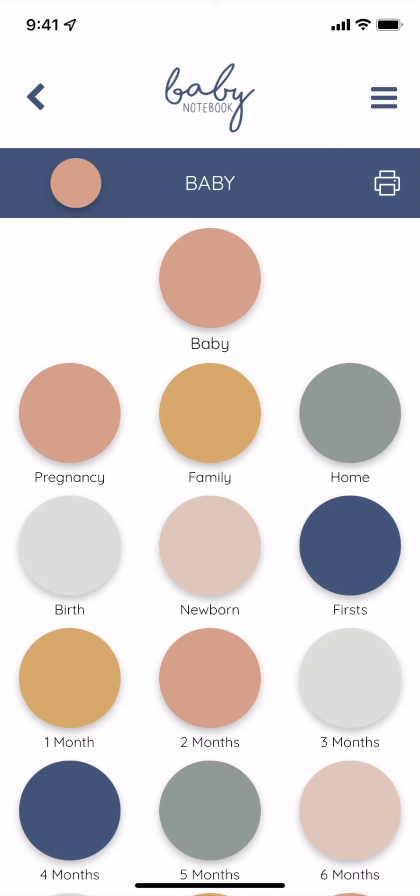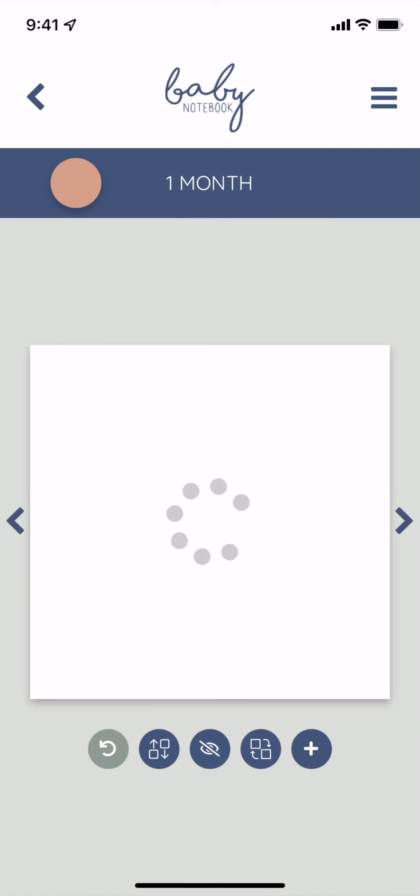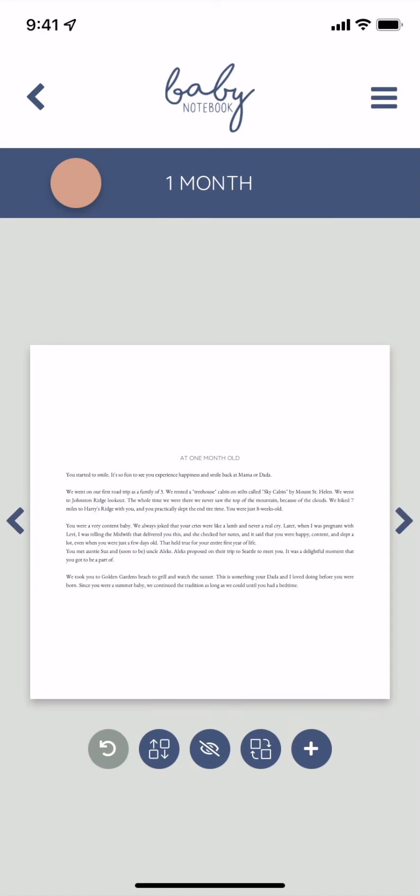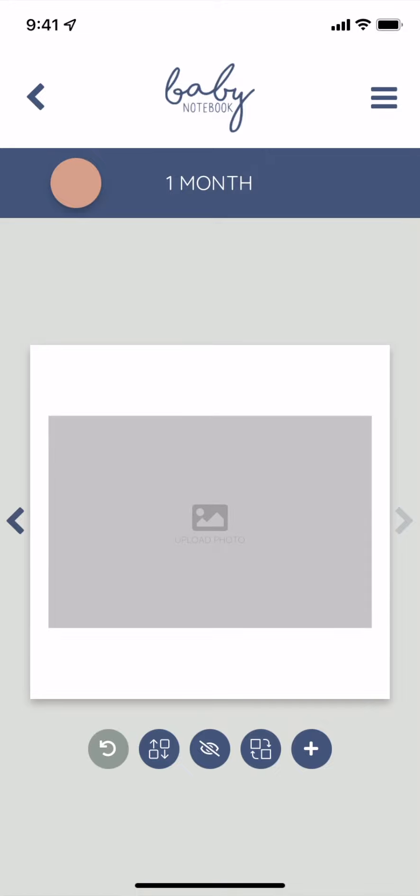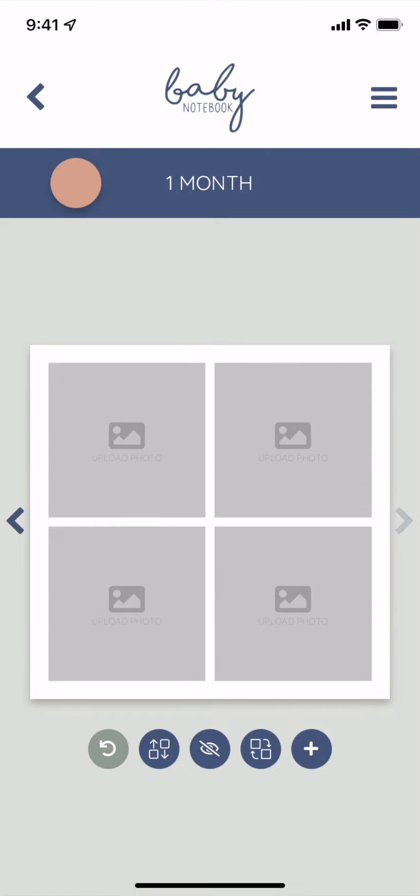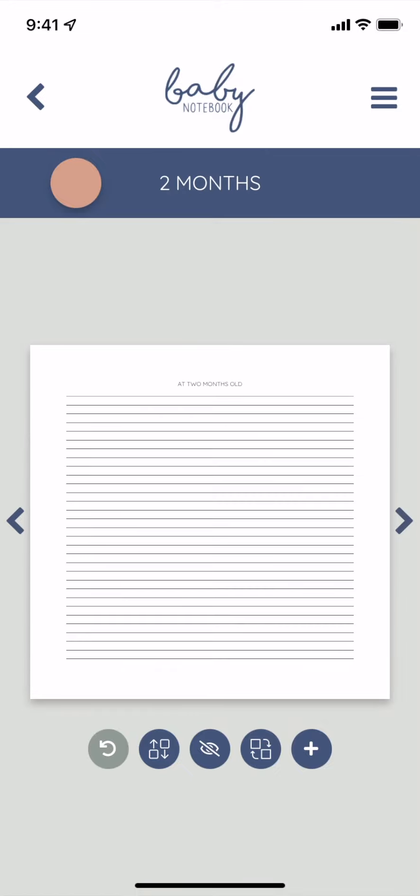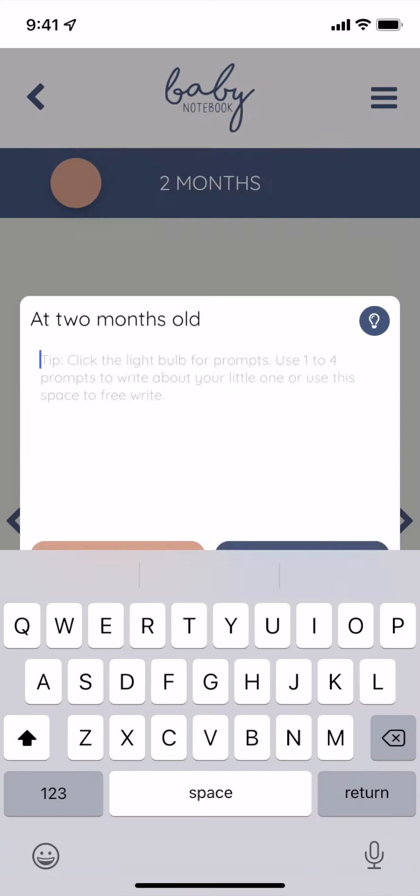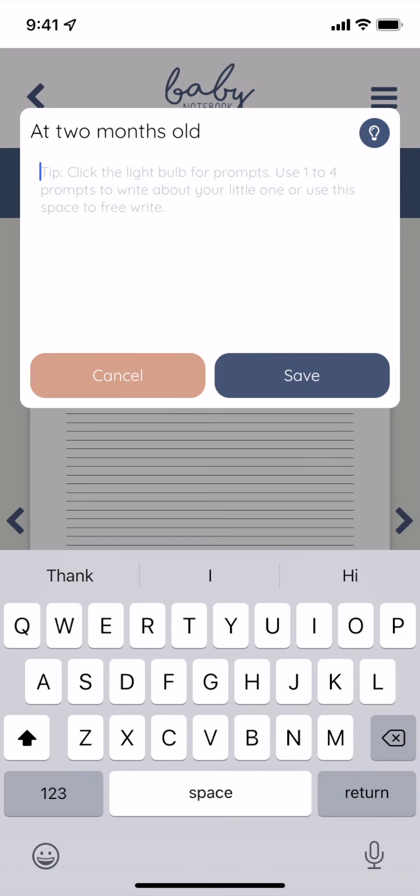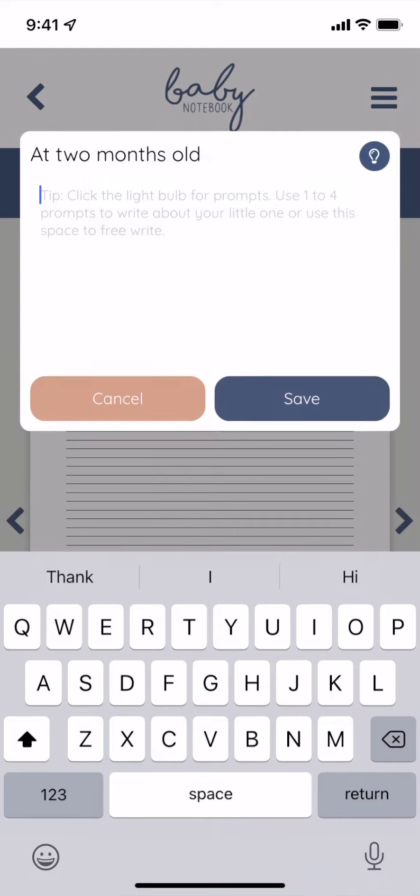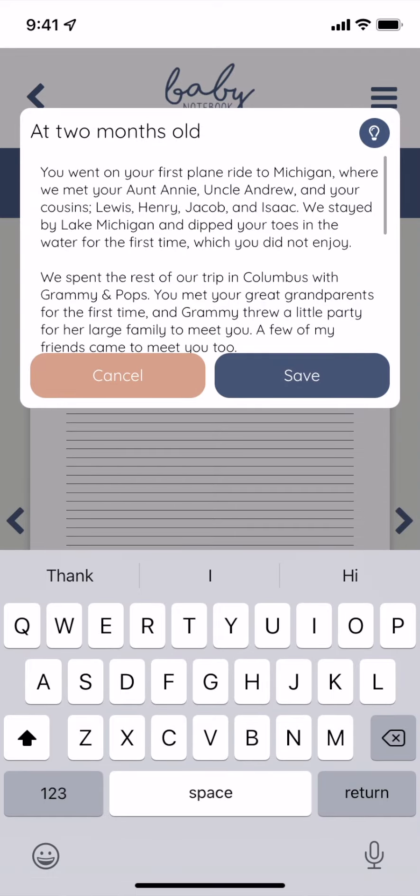The monthly chapters, one month to 11 months old, have one journaling page and 10 places for photos. To write on the journaling page, just tap the lines and you'll see you can tap that light bulb icon for notifications that you've received that month, as well as other ideas.